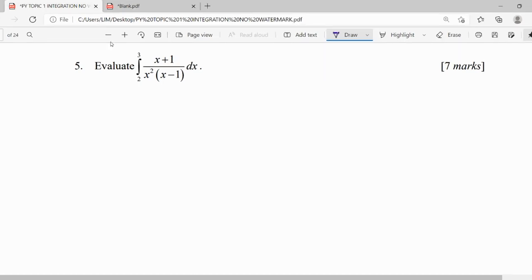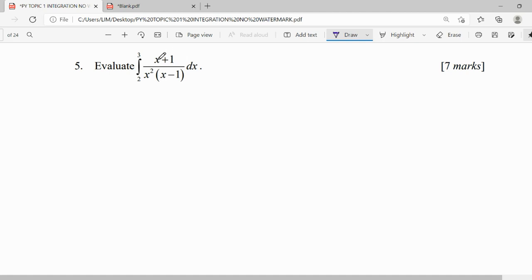For question 5 we are going to evaluate. Normally when we have a definite integration, the answer is also a value. Our question is in fraction form, so we look at the fraction and check if we can use a formula.